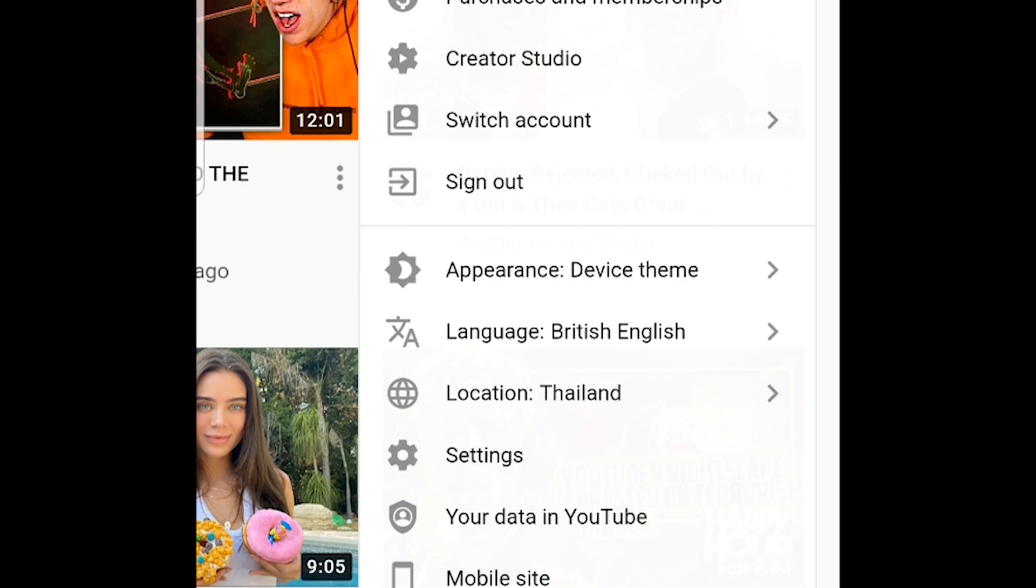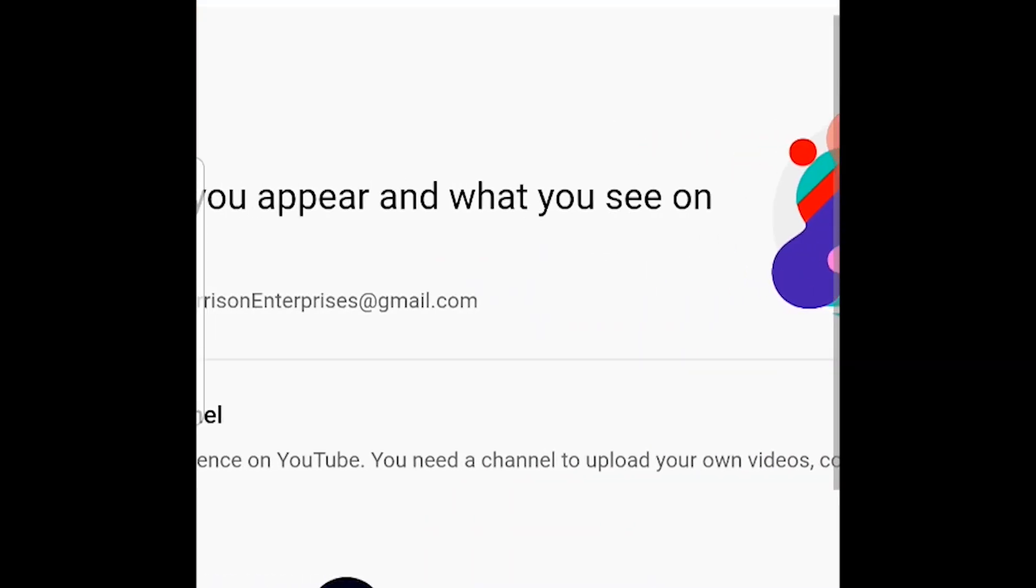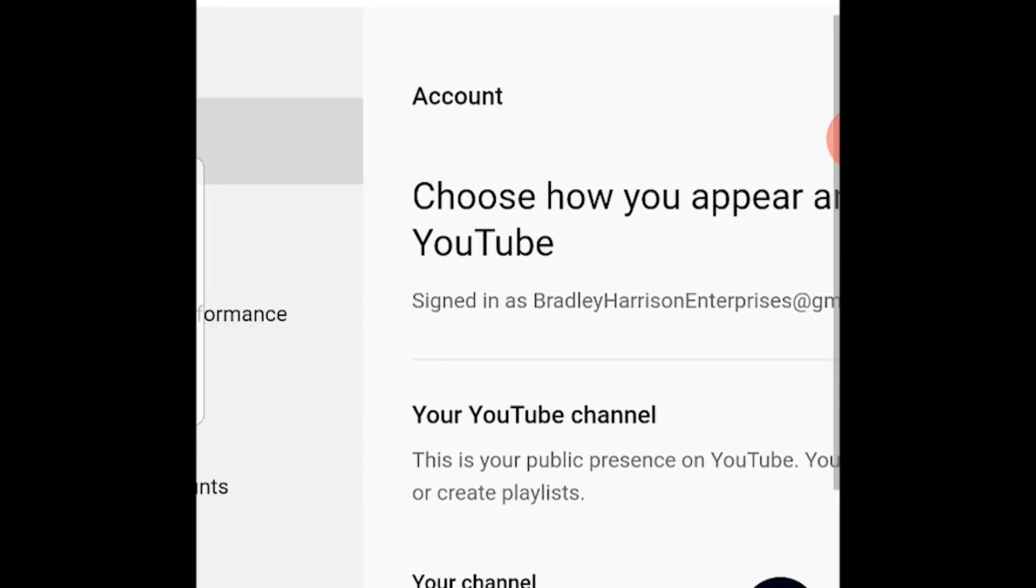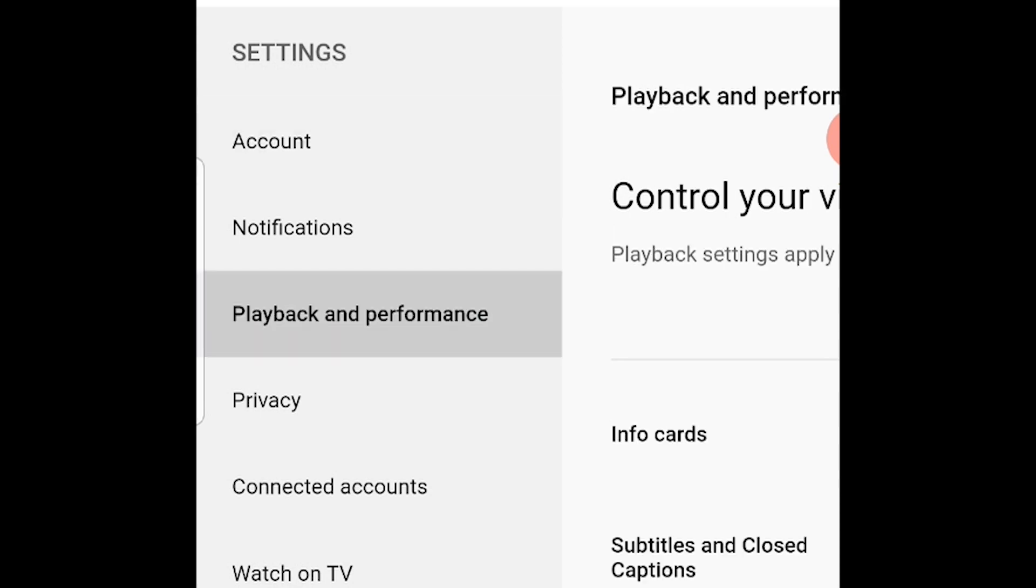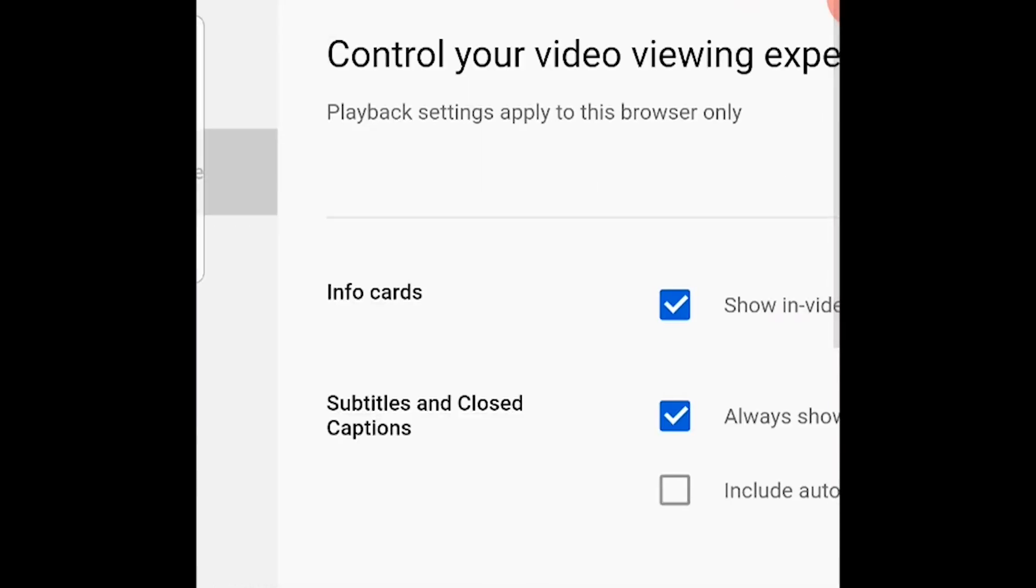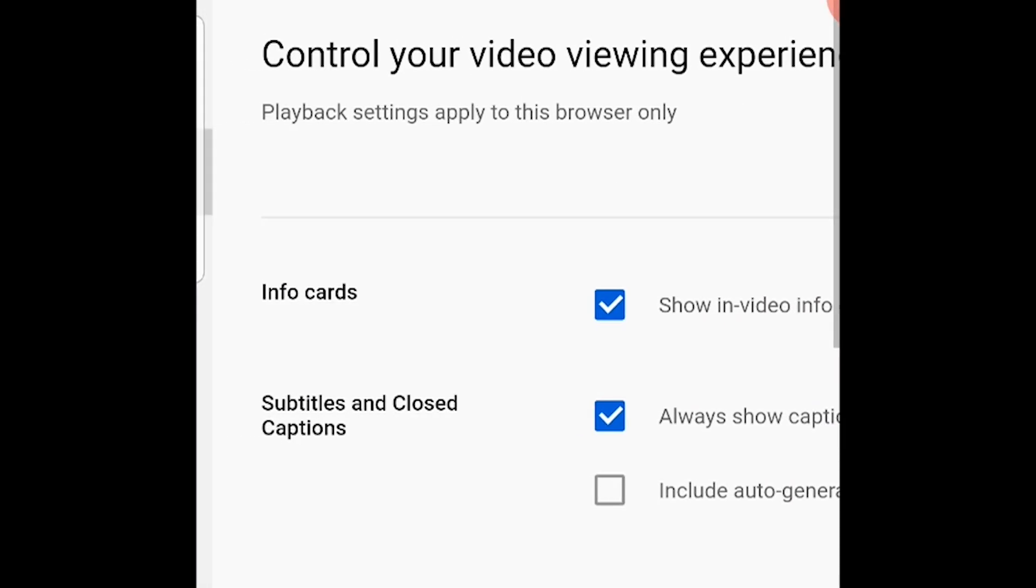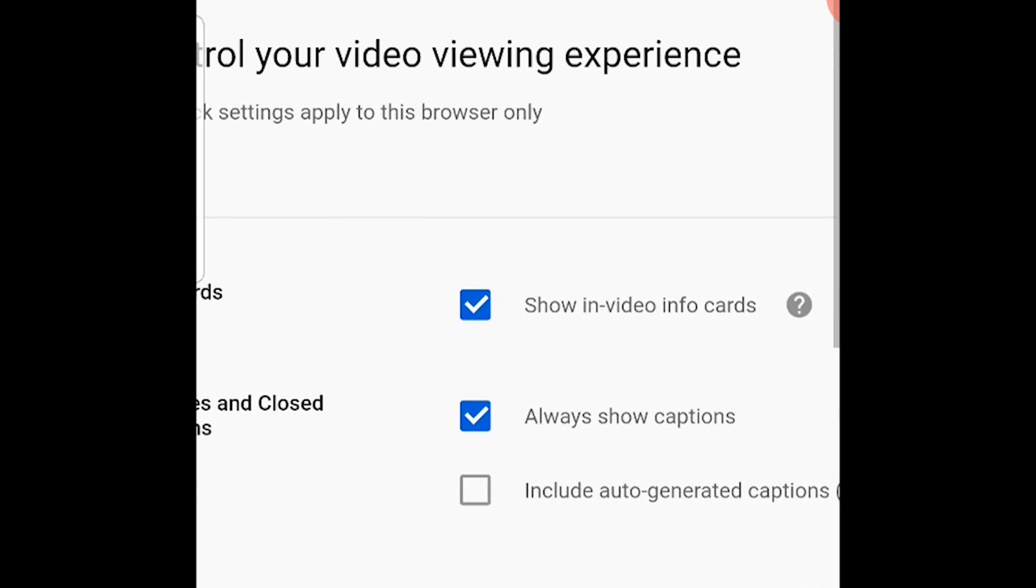You'll then be taken to your settings page. Scroll all the way to the right and go to playback and performance. Here you'll see subtitles and closed captions.